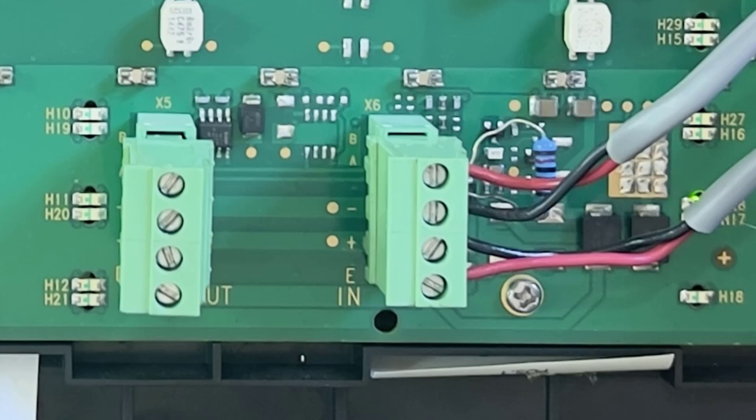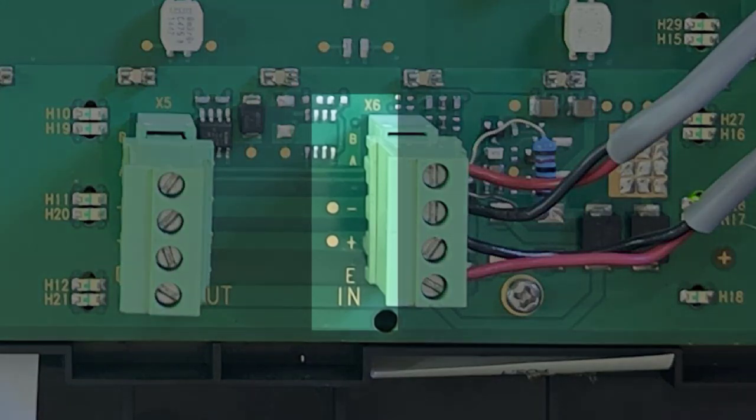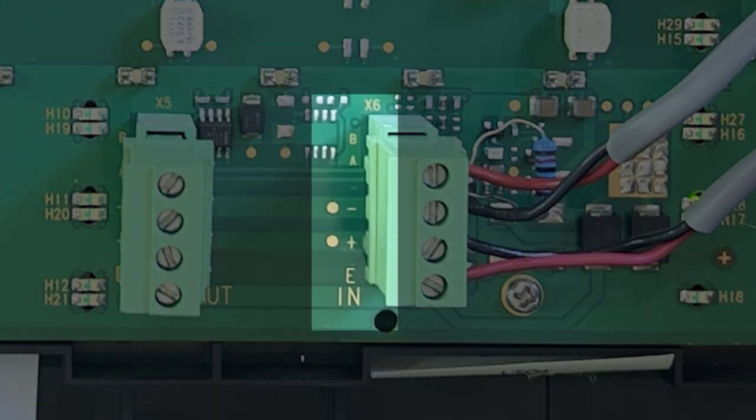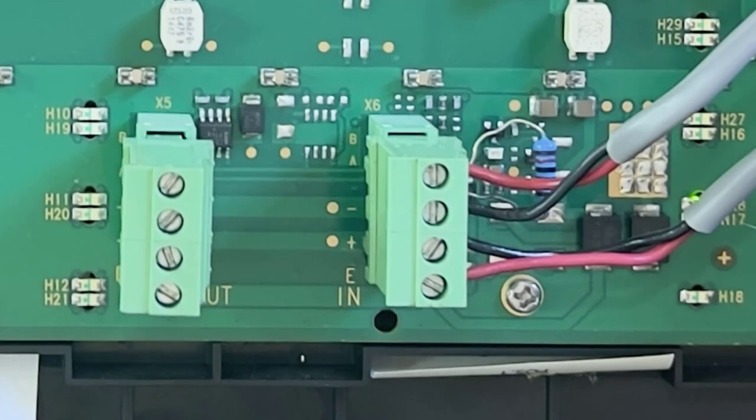This connector is labeled B, A, negative, and positive from top to bottom. It is important to take note of this as we will need to connect accordingly to the panel.